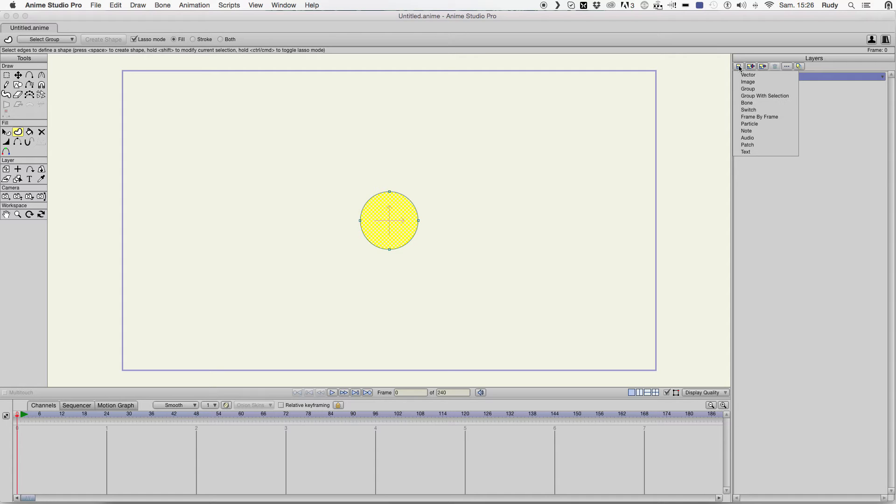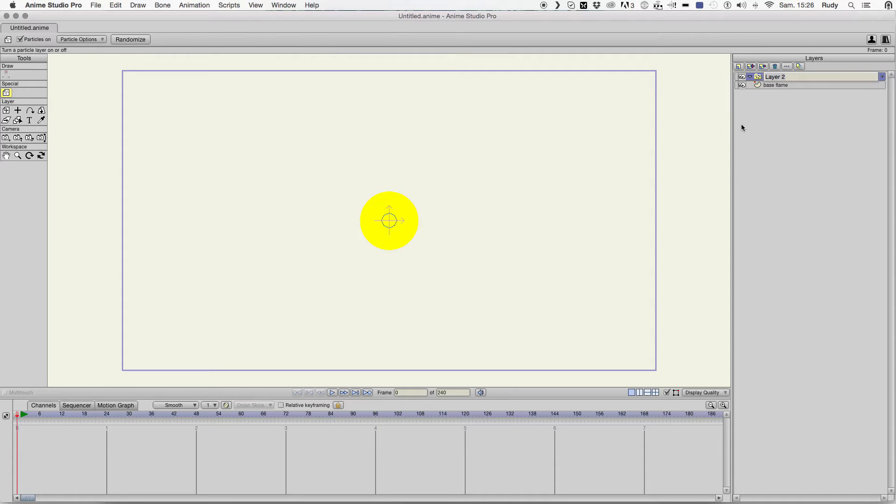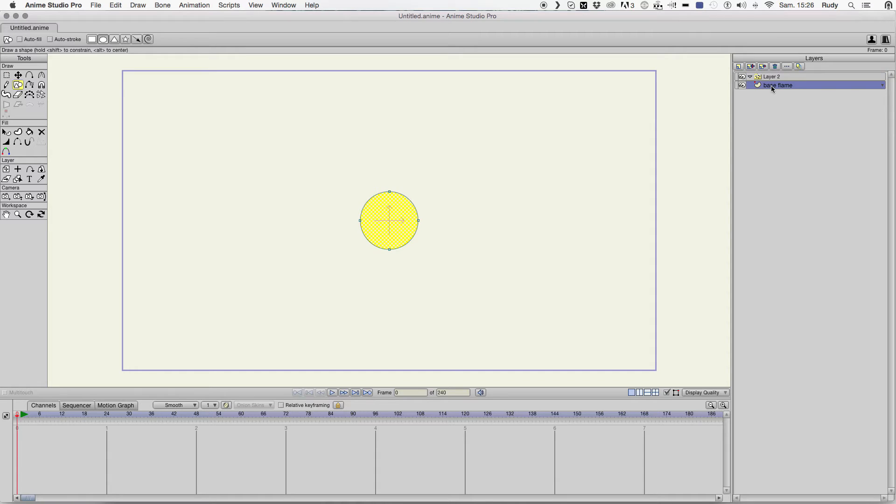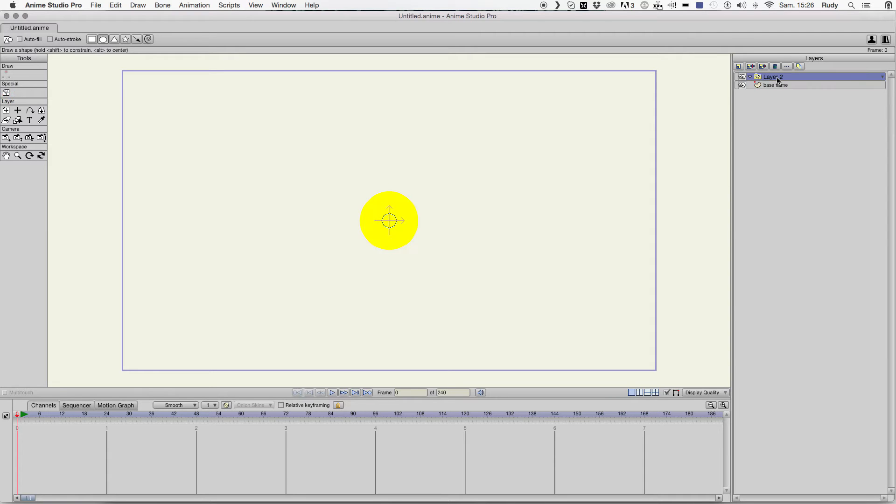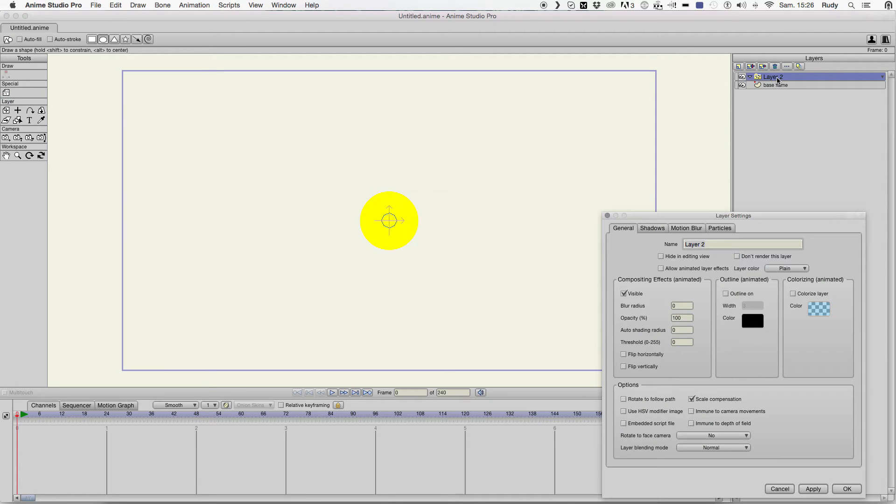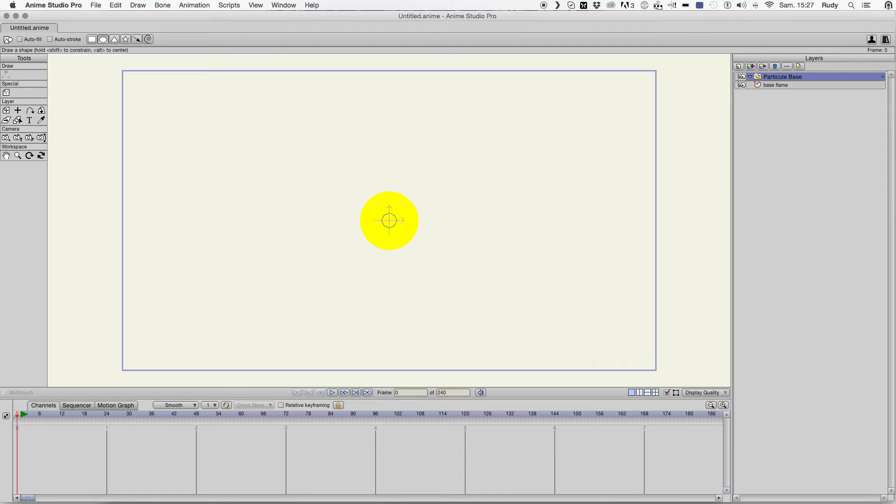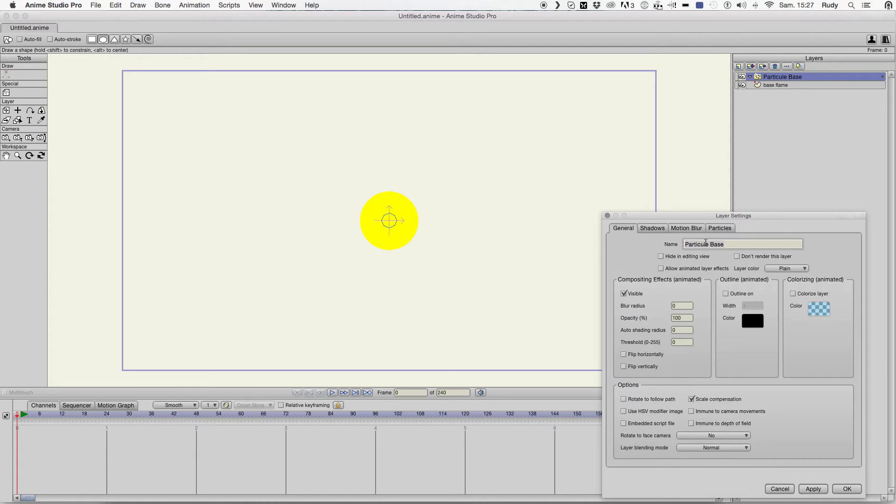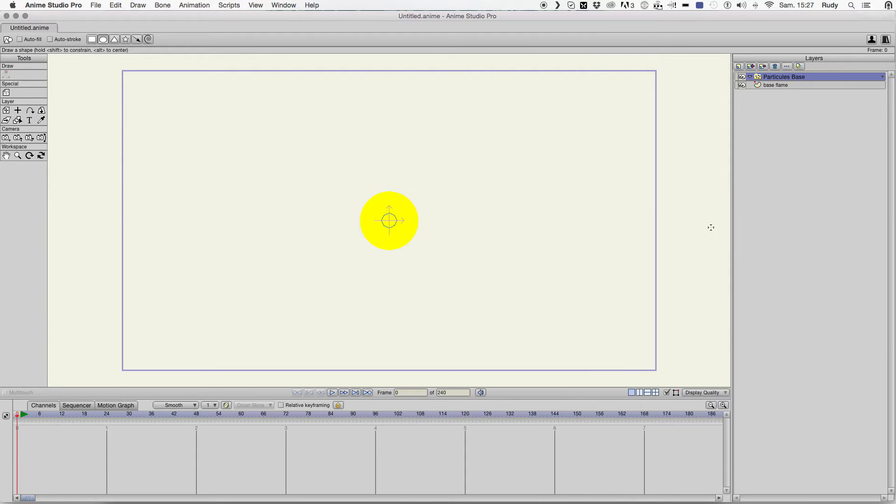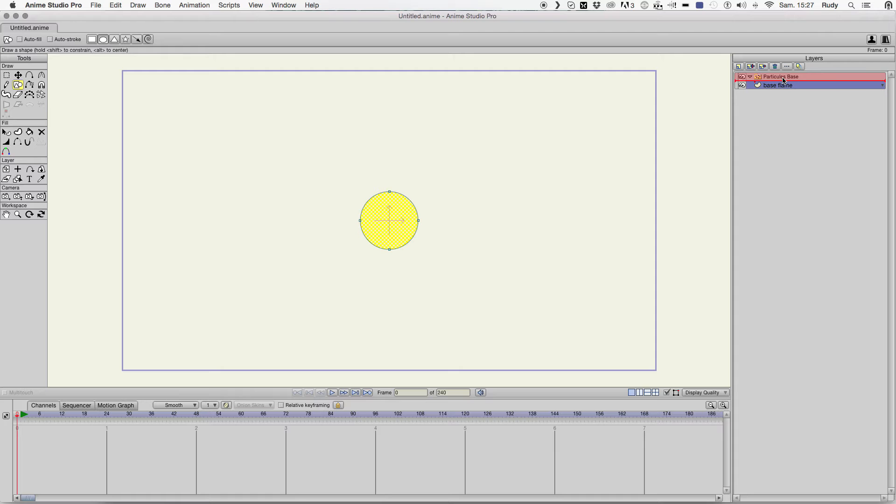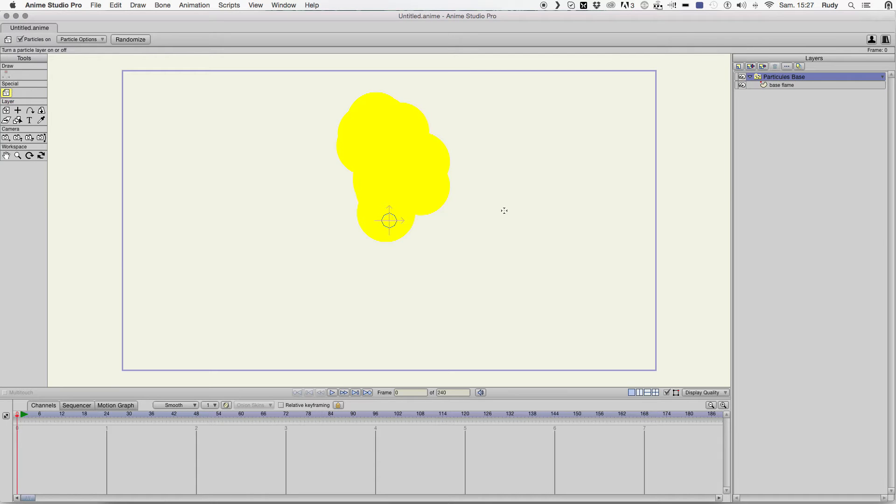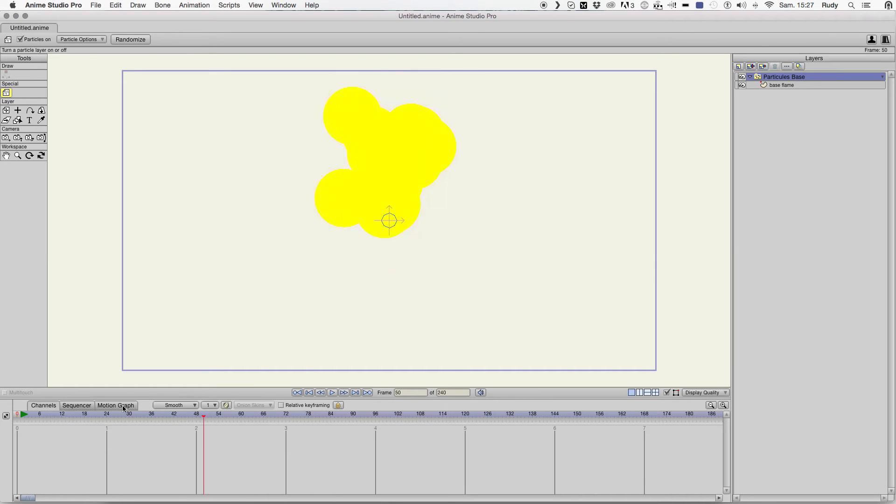You create a particle folder and you put this layer in this folder and you have your basic particle with a default configuration.